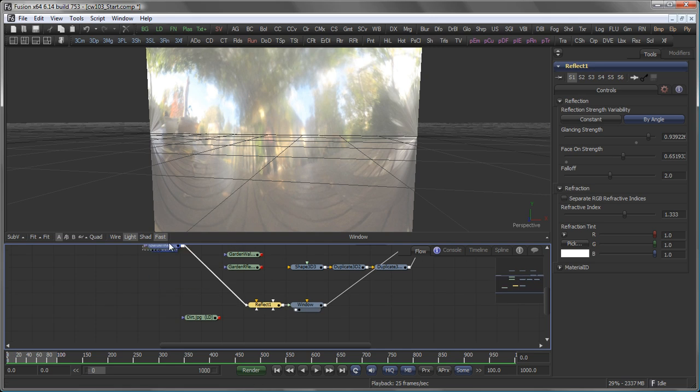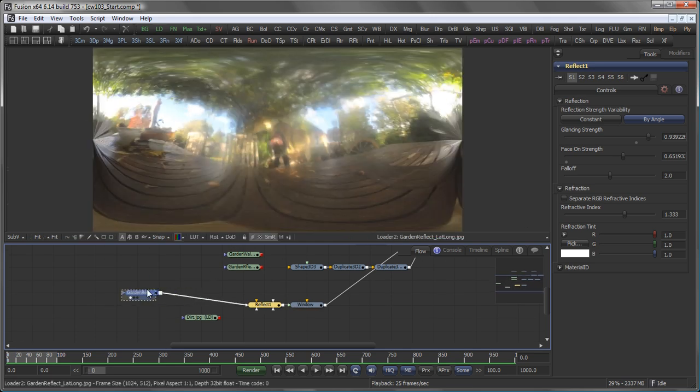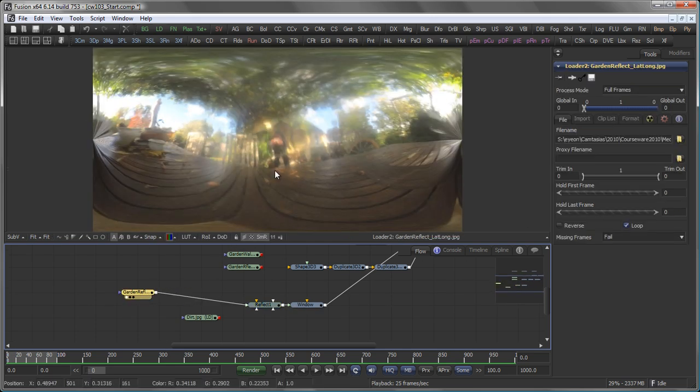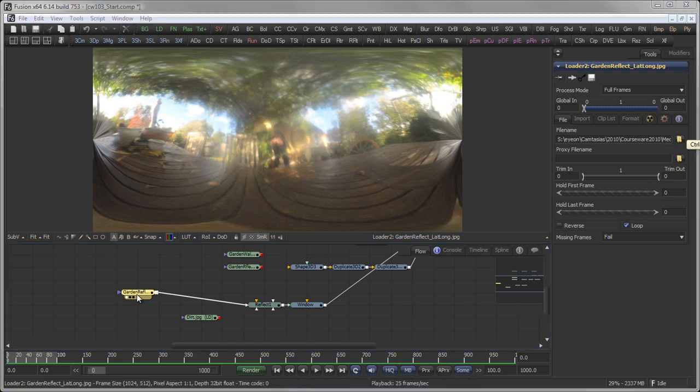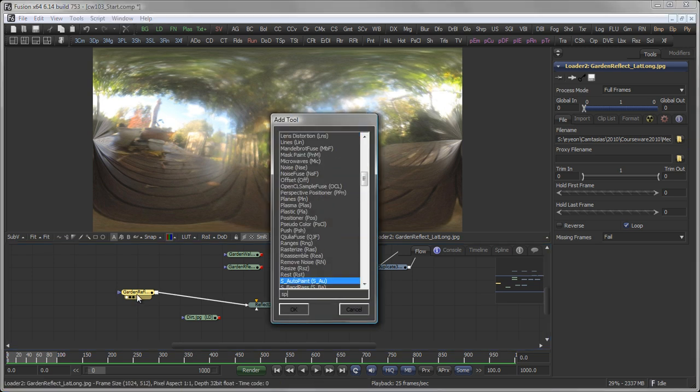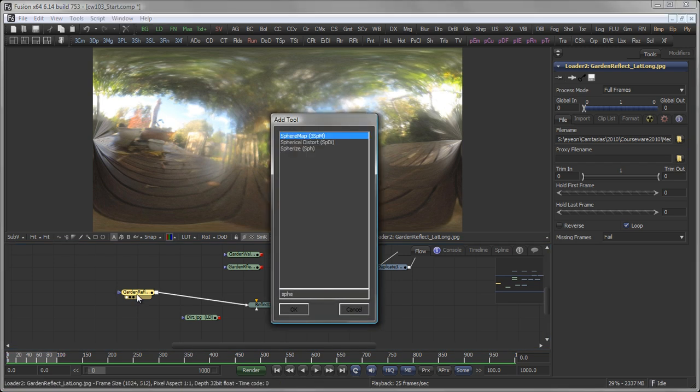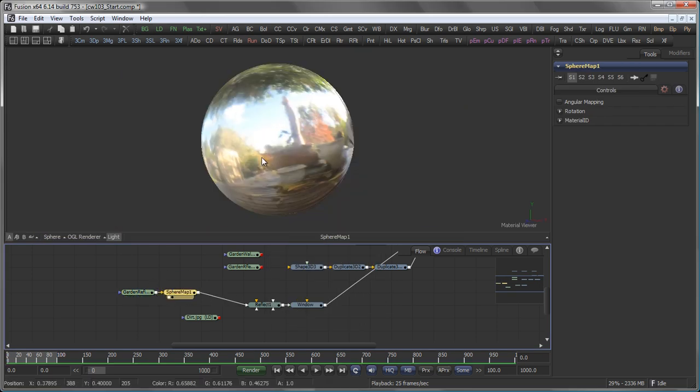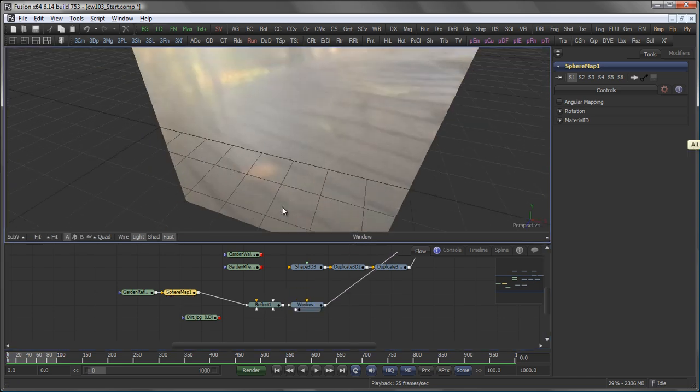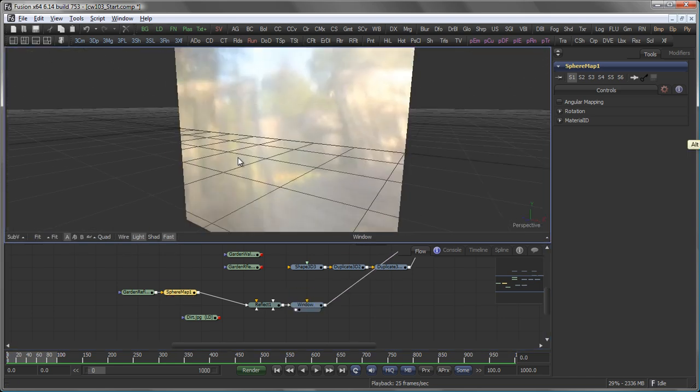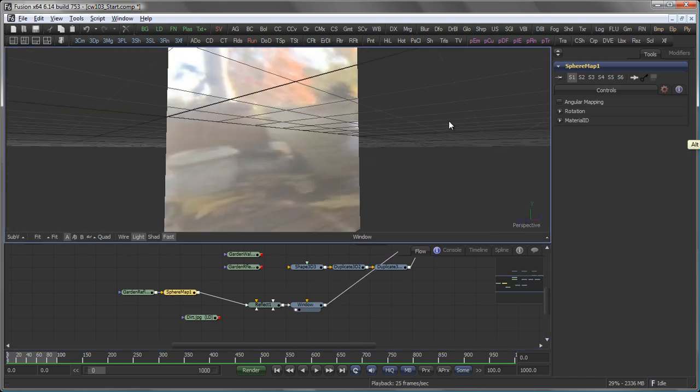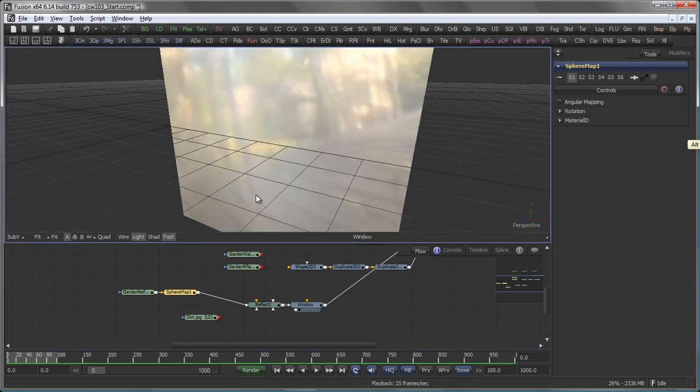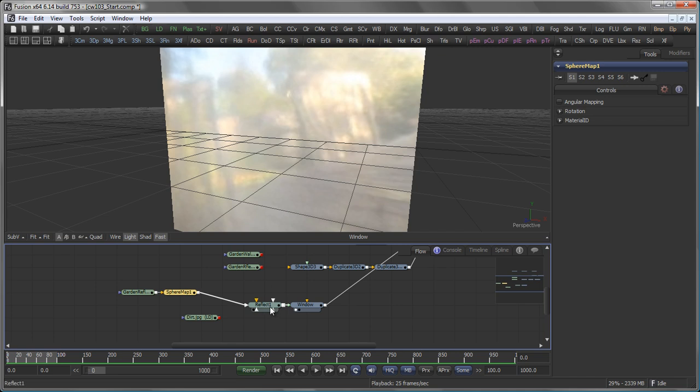And you see this doesn't really look like a reflection for now. And that is because that lat long image I have here has to be converted into a spherical map first. Having my tool selected, I type sphere map, which now makes this into a spherical map. And now you see that my reflection on the window looks much better.